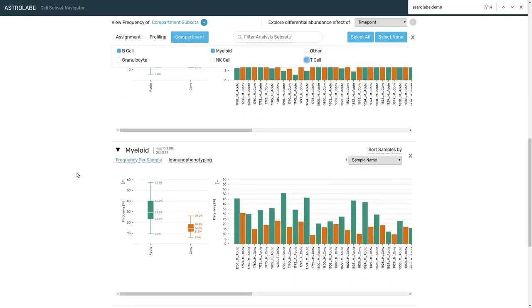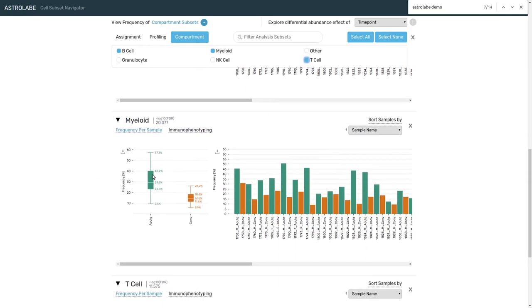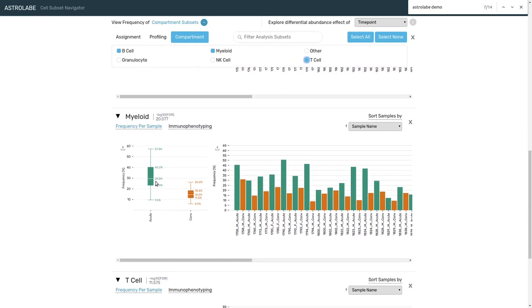Scrolling down, looking at myeloids, we see the frequency of these cells has dropped by quite a bit from around 30% to around 15% in the convalescent time point.